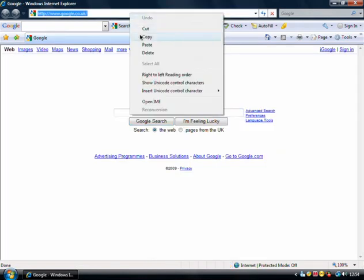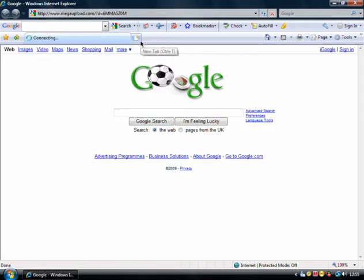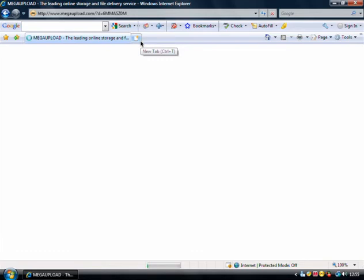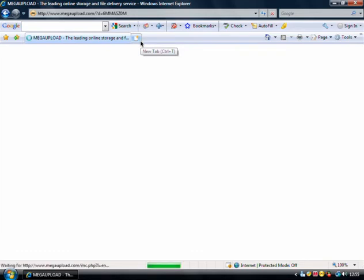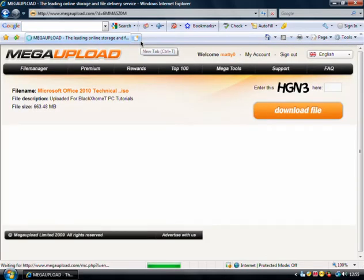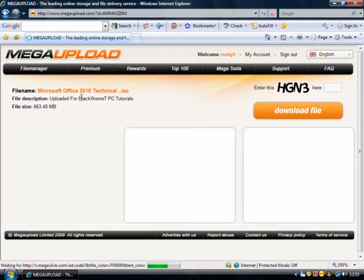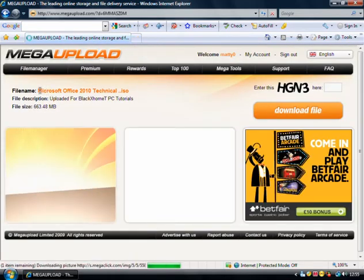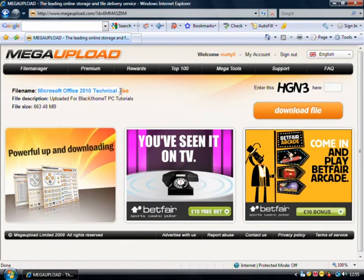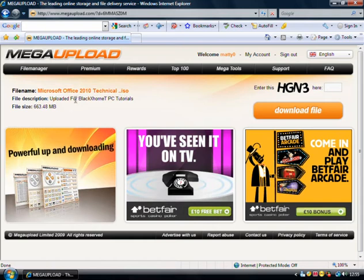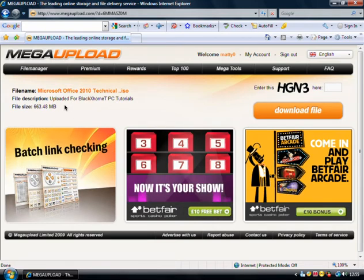And I'll show you right here. There it is. Office 2010, uploaded for my tutorials. So you can see the size there.